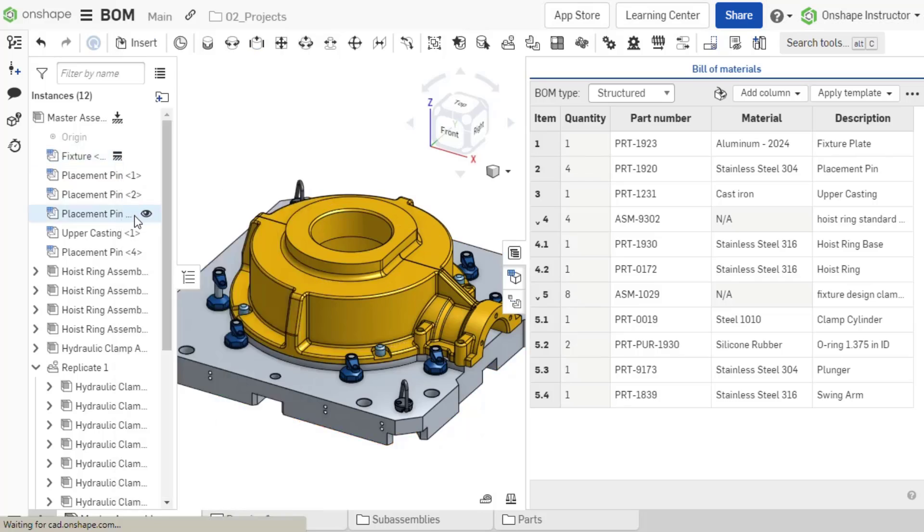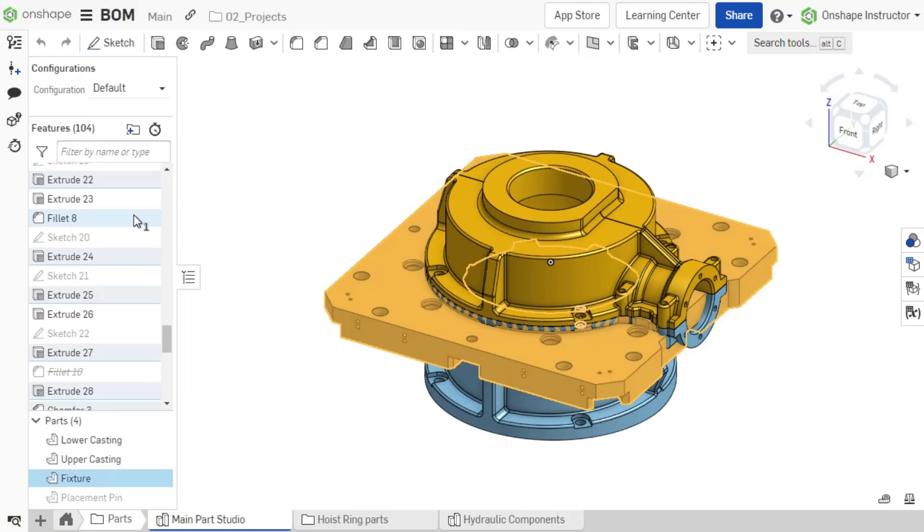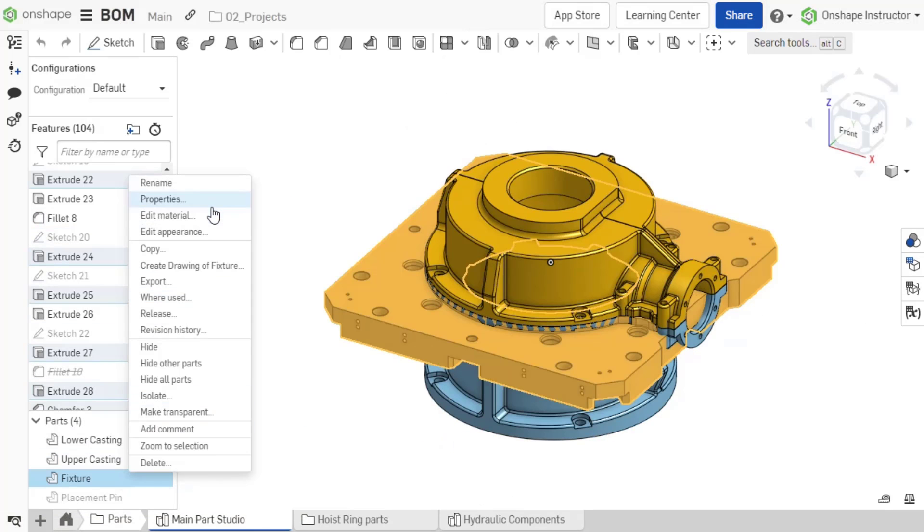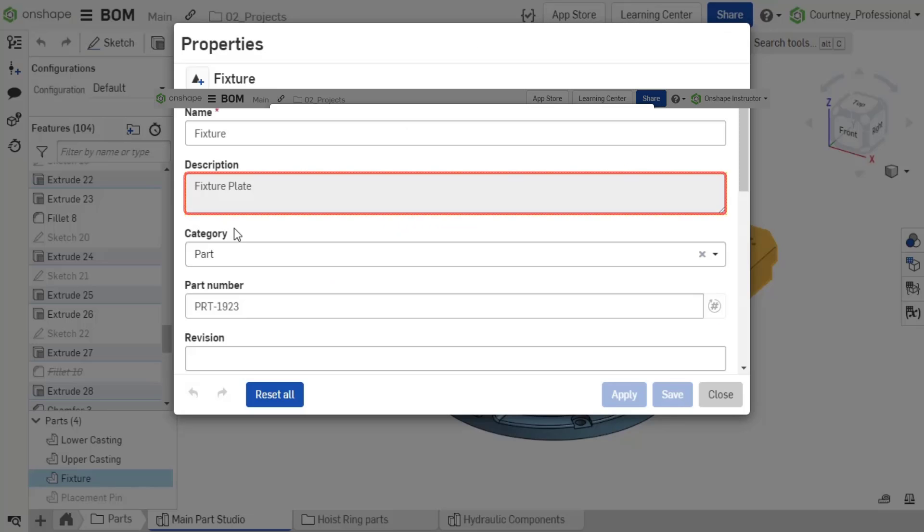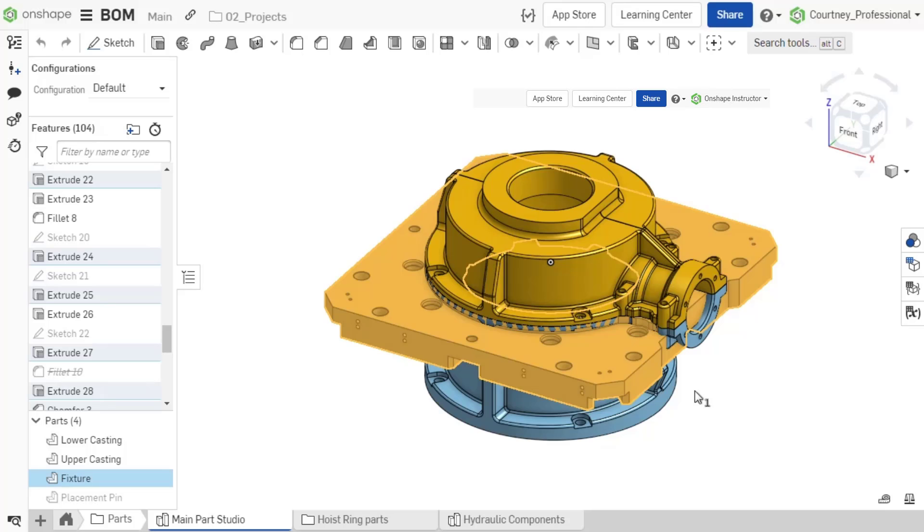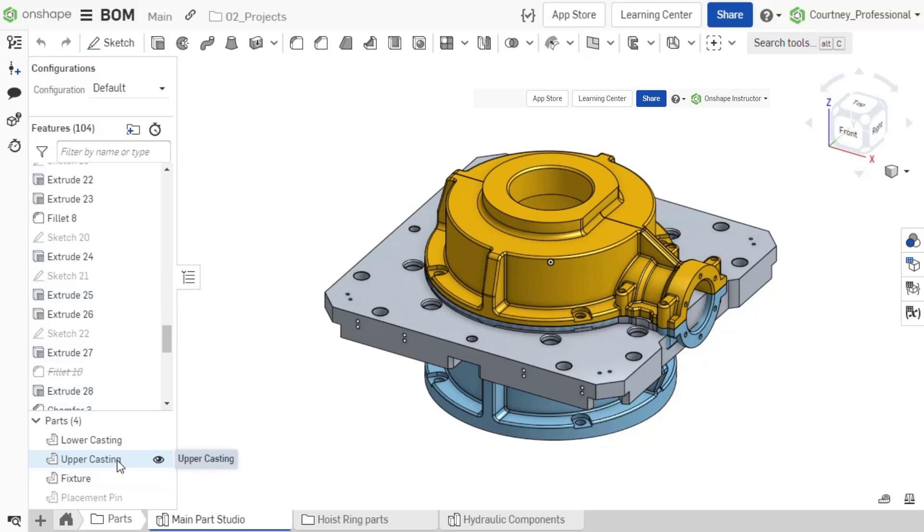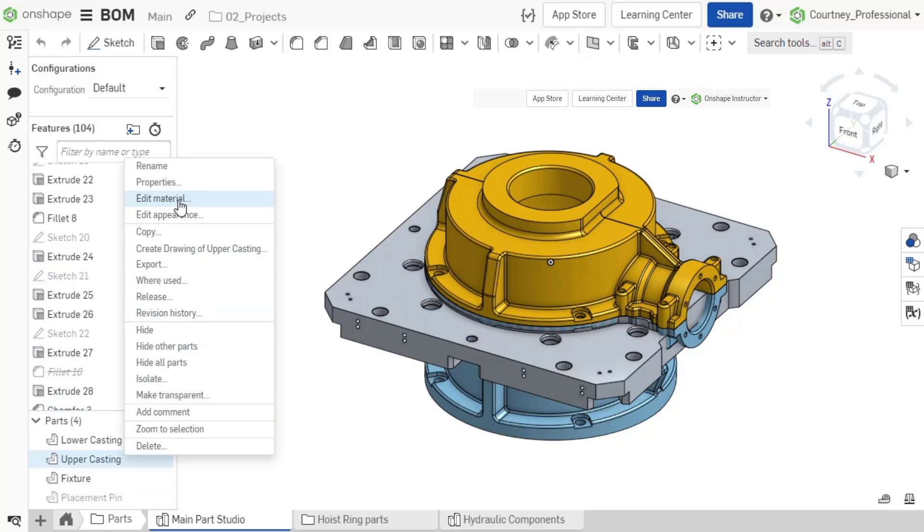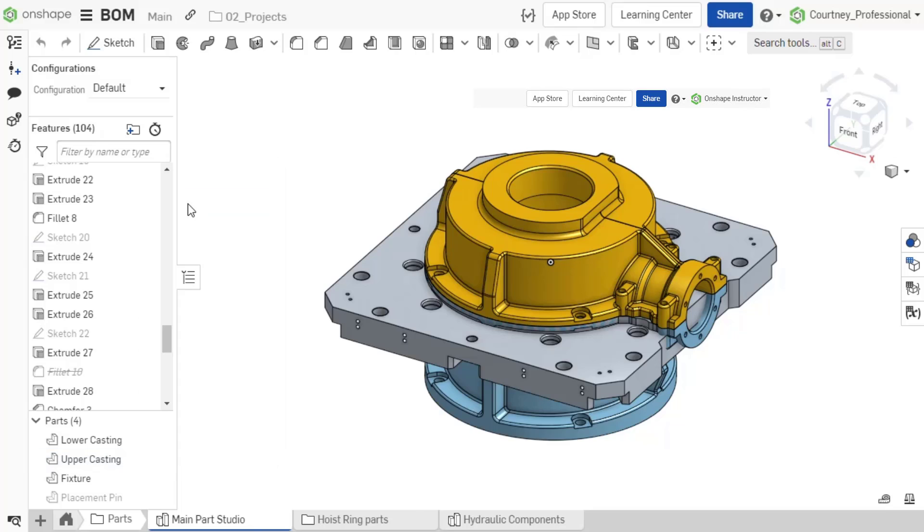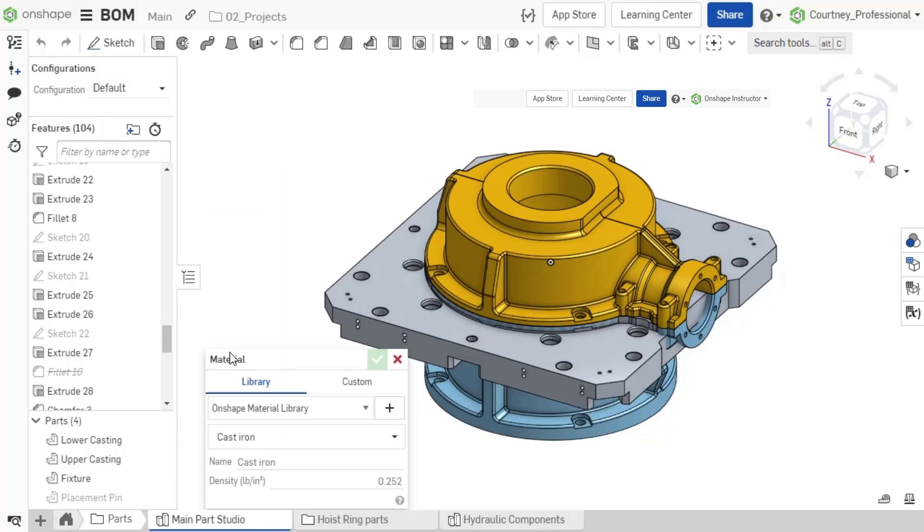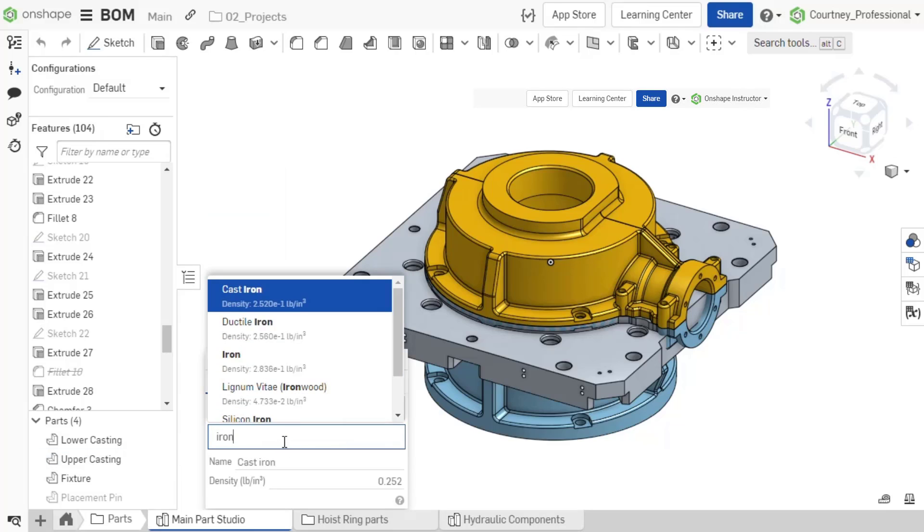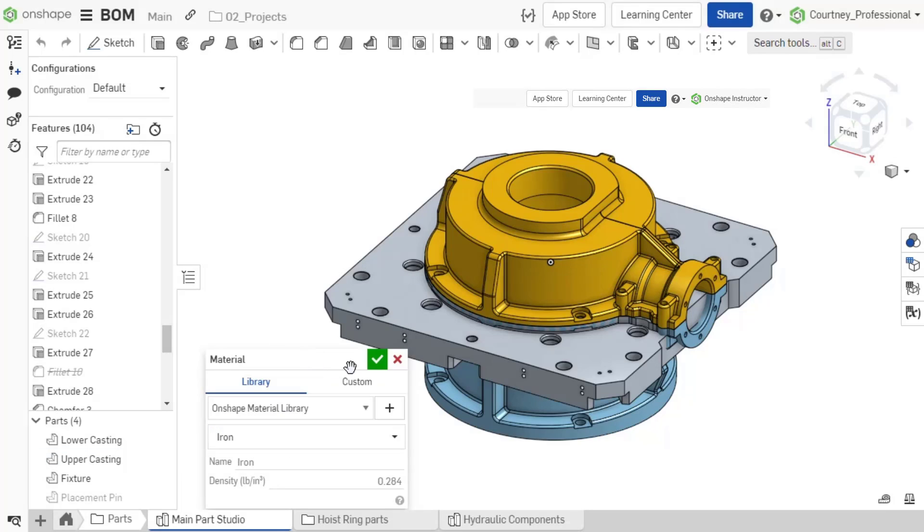Inputting or editing any properties in the BOM automatically update the properties at the part or subassembly level. Updating any properties at the part or subassembly level also automatically update in the BOM.